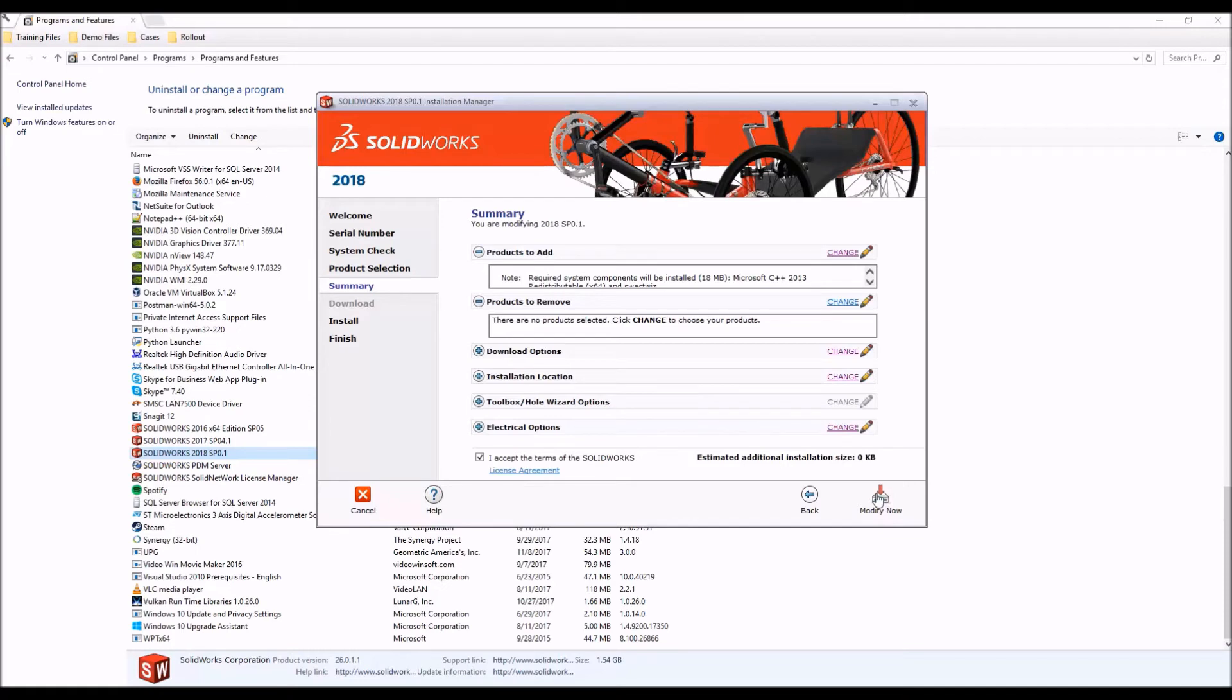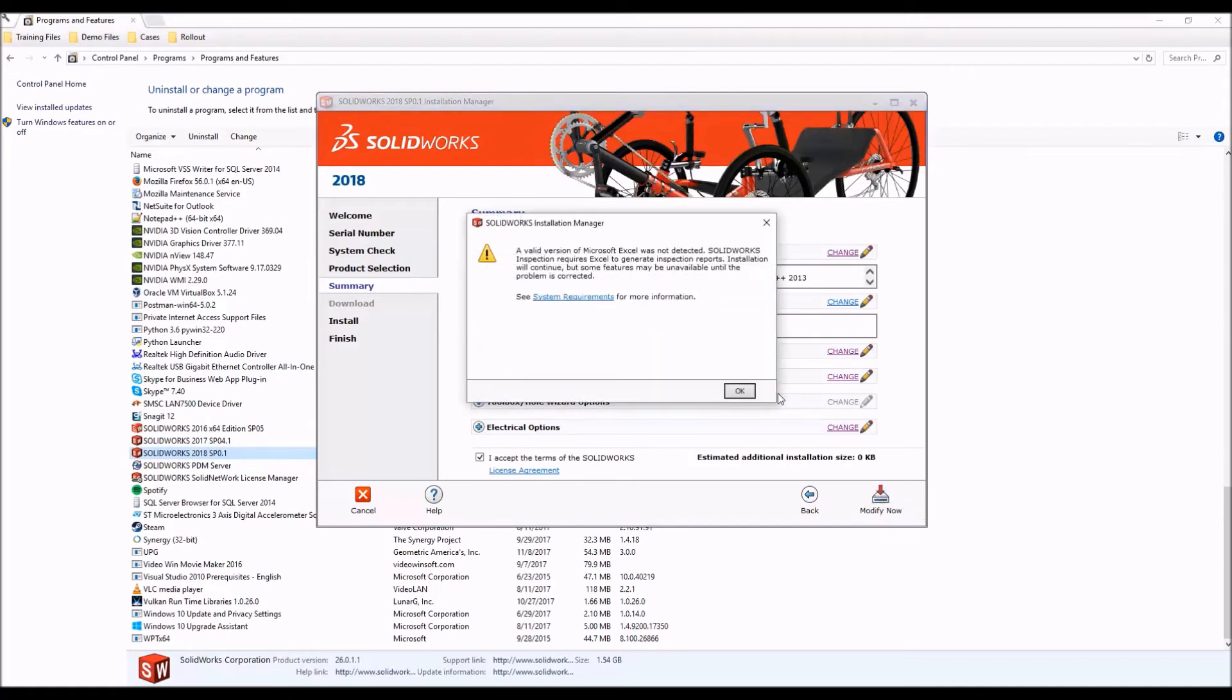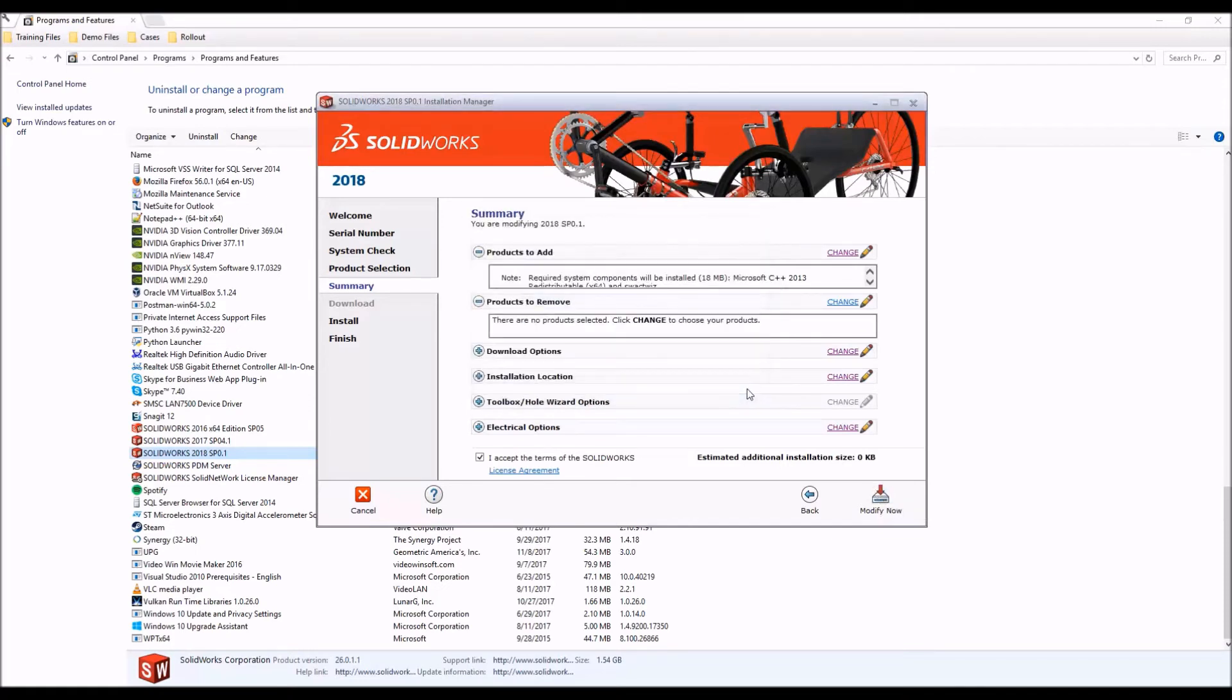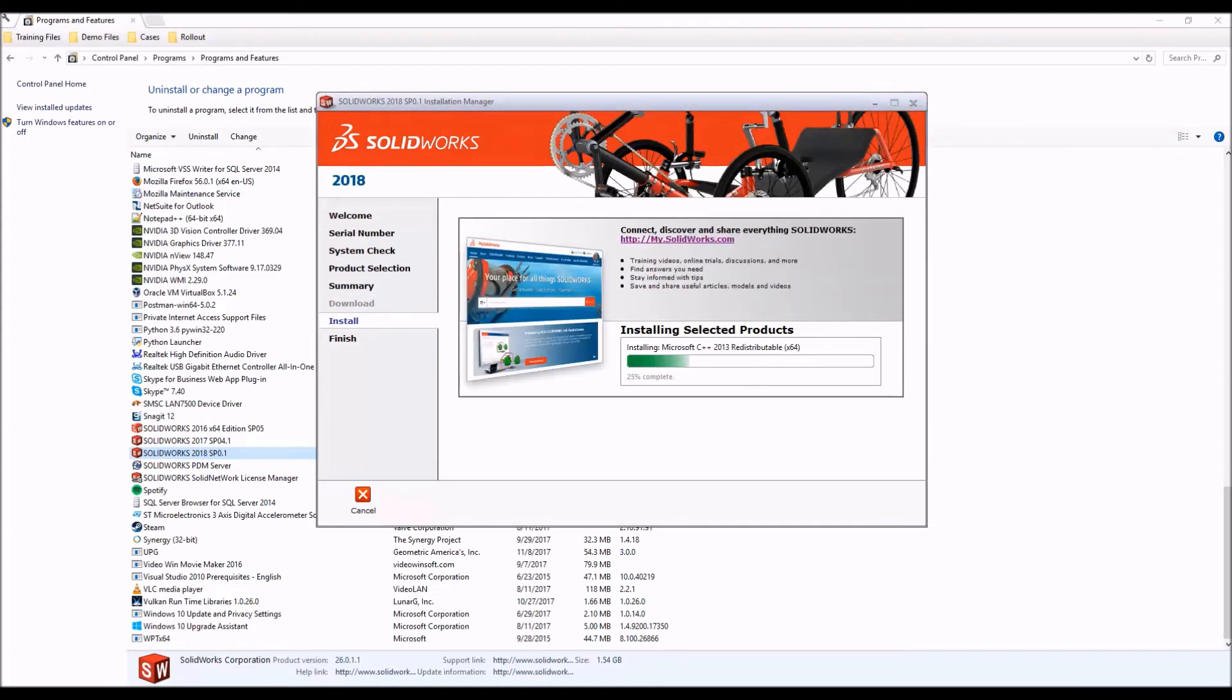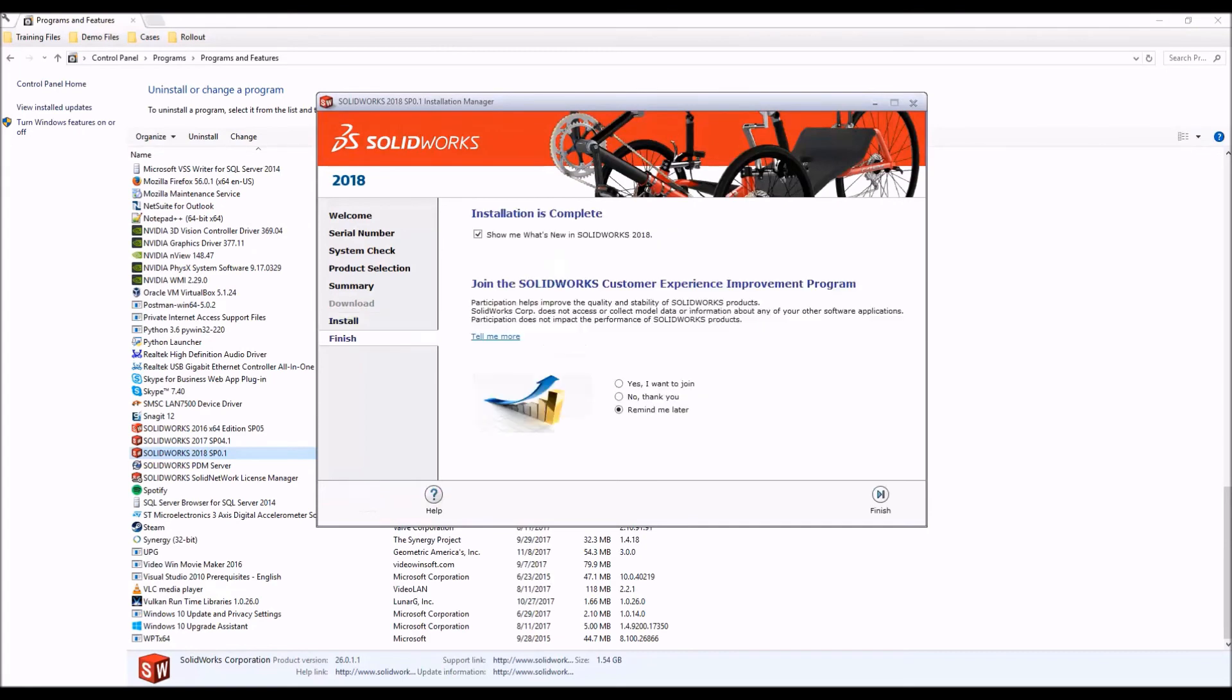Now on our summary page we'll just click modify now, and the installation will proceed to be modified. Once the installation is modified, we'll want to make sure that we join the customer experience improvement program, and this will help SOLIDWORKS diagnose any issues with SOLIDWORKS installations.